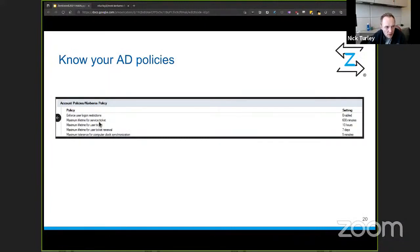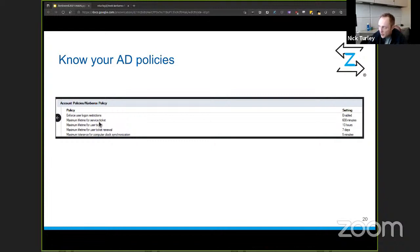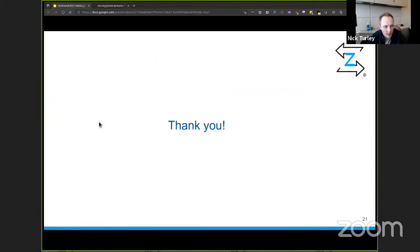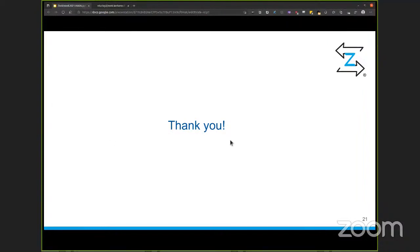Know your AD policies — know the maximum lifetime for service tickets as configured in AD so you can correlate it. If I know it's always going to be 600 minutes, I can look for anything beyond 600 minutes and investigate. You can also look at maximum tolerance for computer clock synchronization; Kerberos is highly sensitive to time — if time drifts, none of your clients can authenticate. Twenty minutes is not a long time, but thank you — I'll be in the Slack channel after this if you've got questions.